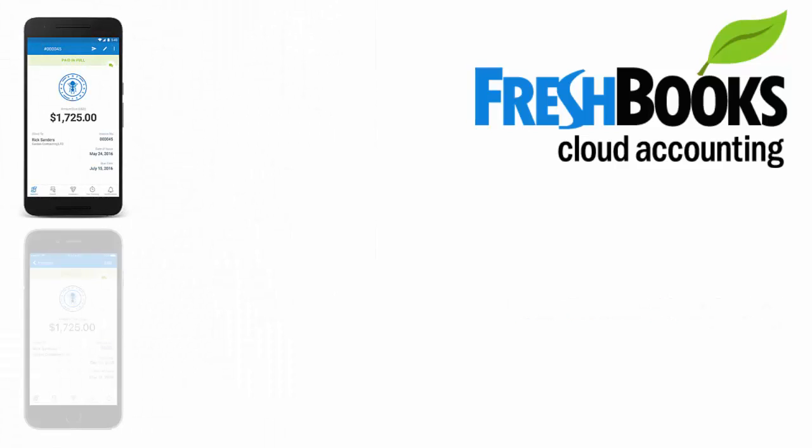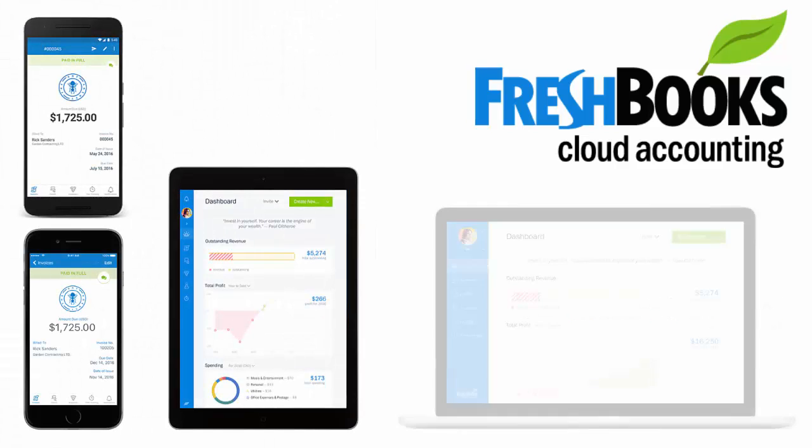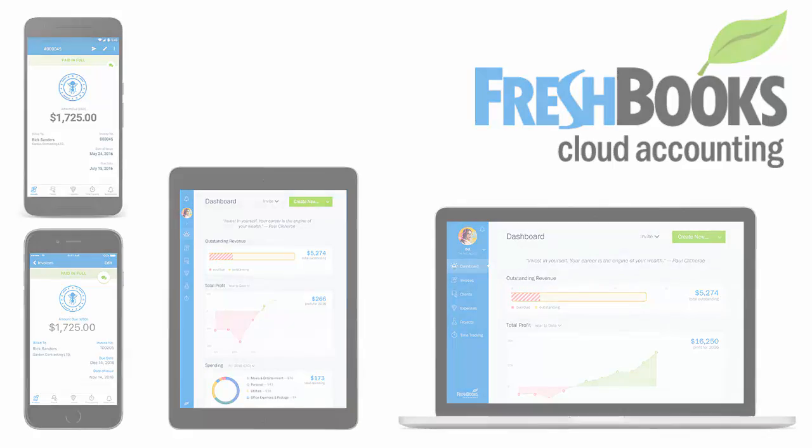Whether or not FreshBooks is for you is obviously your choice. I personally like it. So for the remainder of the short video, I'll explain more about the signup process and how to send out an invoice using their software.